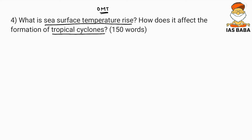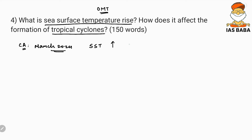This question was on a predictable line because in March 2024 it was in the news, mentioned in the Indian Express, wherein the sea surface temperature had increased to a record high of approximately 21.06 degrees Celsius — a record since 1979. So it was definitely expected that a question would be asked on this line.